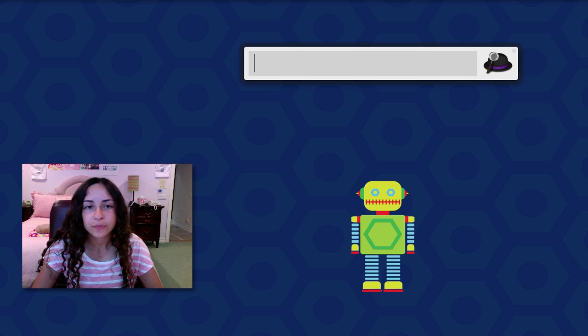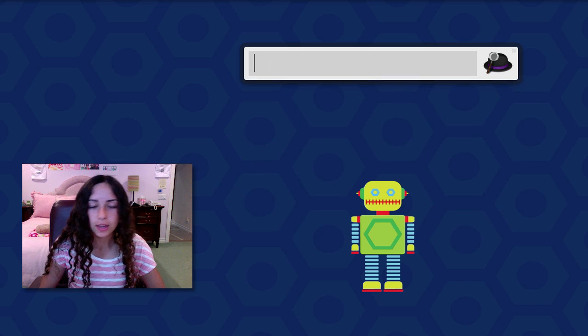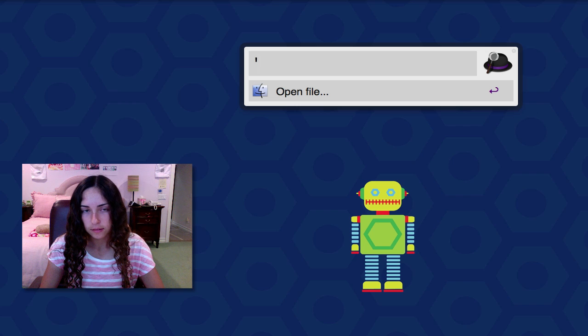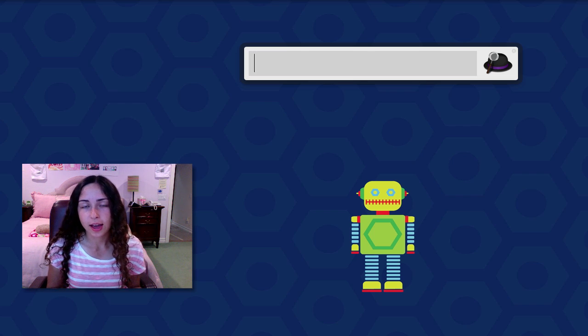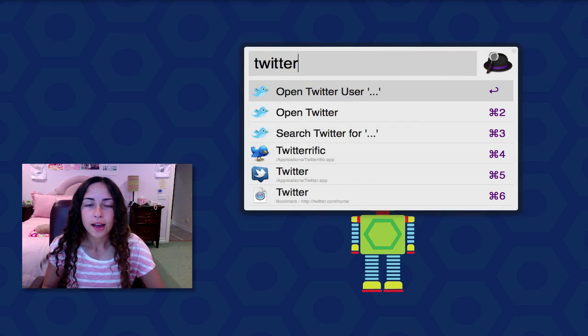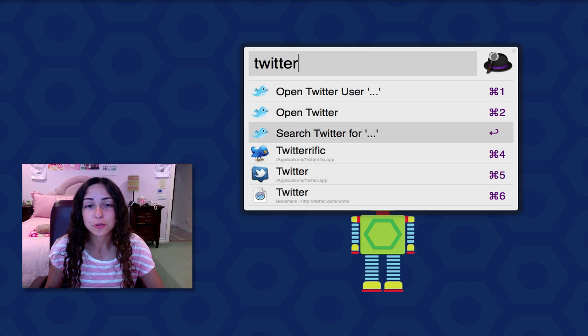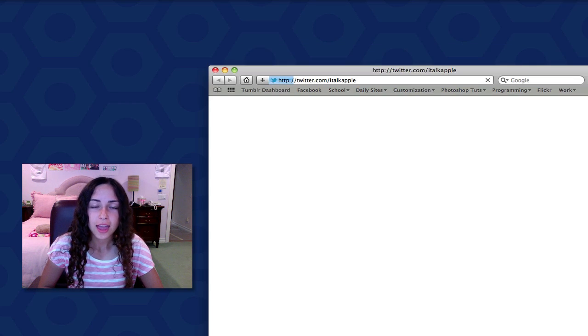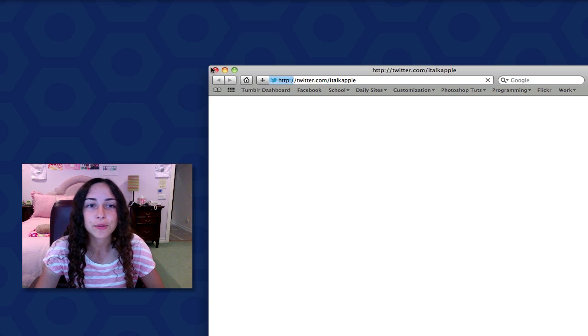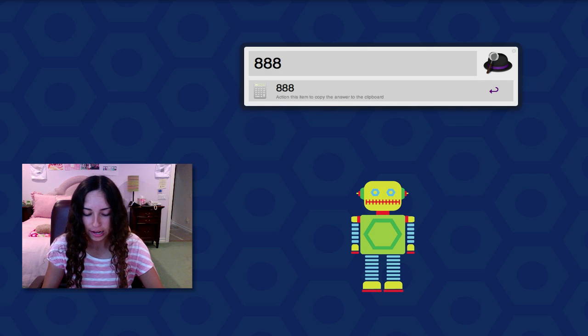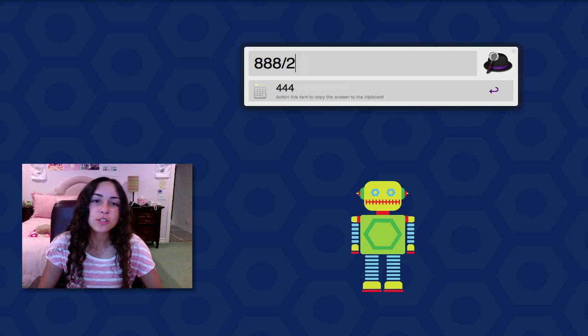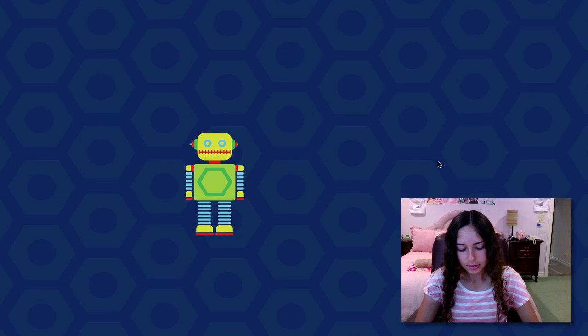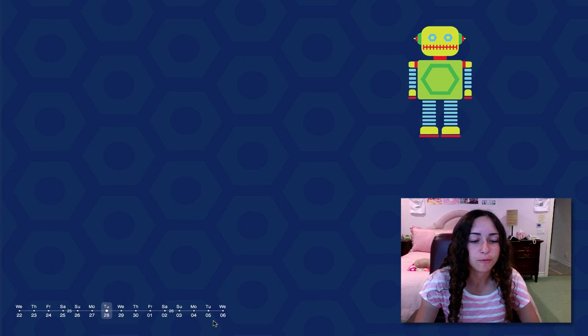If I hit Option+Space, that's my hotkey for it, it'll pop up. It's really simple. I can type in SC for ScreenFlow. If I type the spacebar I can open a file, so I can go to documents. You can do other things on here besides launching applications and opening files. If I type in Twitter, I can open Twitter user, I can open Twitter, or I can search Twitter for something specific. So I'm gonna open Twitter user iTalkApple, and that launches a Safari window. I can type in some random math equation like 888 divided by 222, which is 4. If I hit enter it copies that answer to the clipboard. Just really useful things like that.